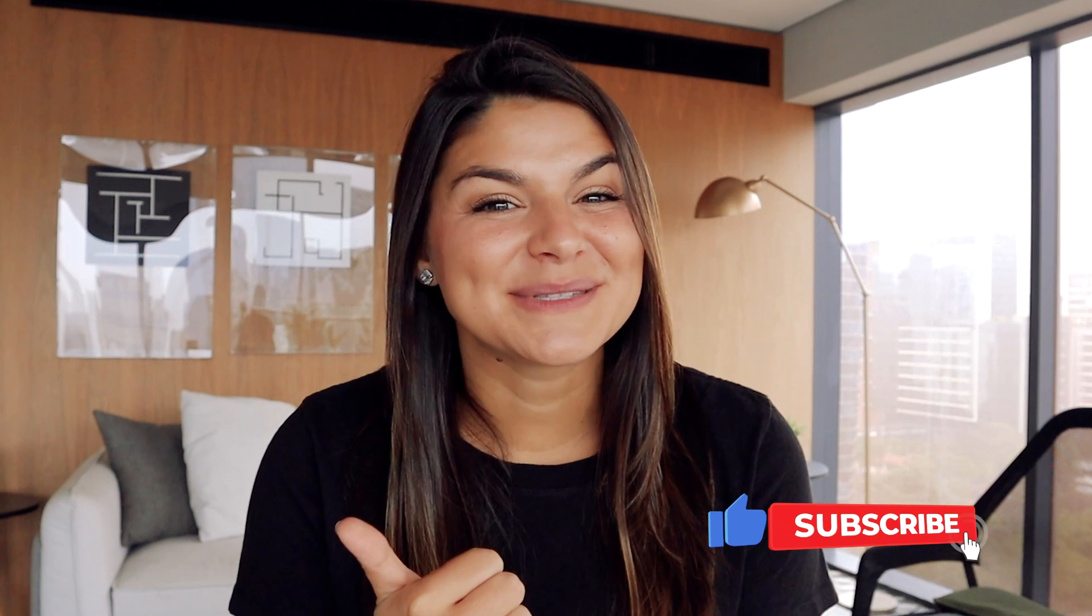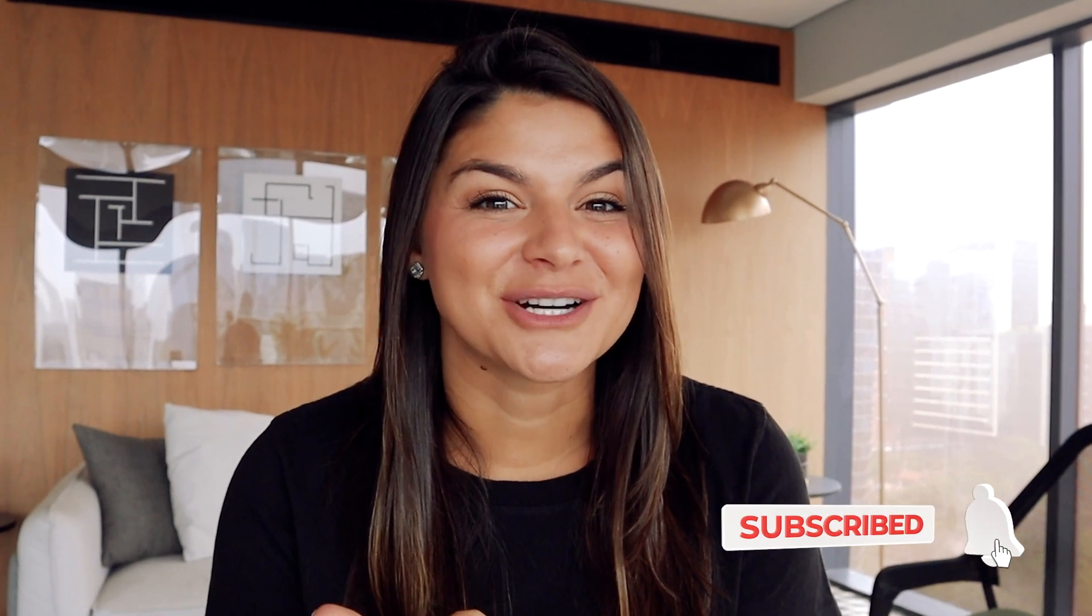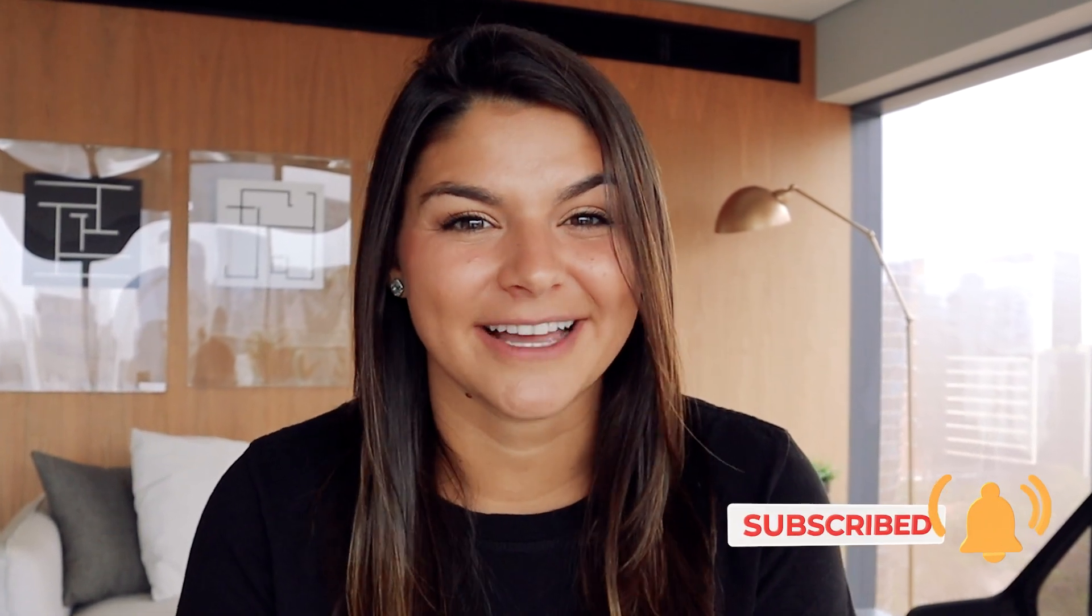If this video is helpful for you, make sure to give it a thumbs up and subscribe to our channel if you want even more ClickUp tutorials coming your way. With that, thank you so much for watching and I'll see you next time.